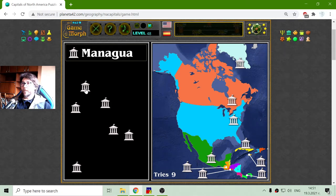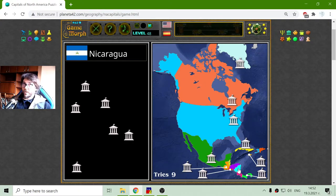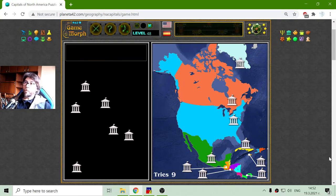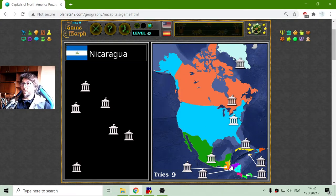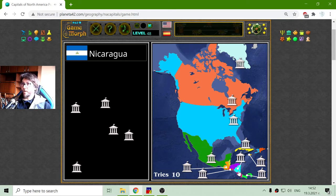An interesting thing about Nicaragua is that it is included as a civilization in Call to Power Civilizations — very interesting. So it has been an important civilization on the continent. Okay, Managua.